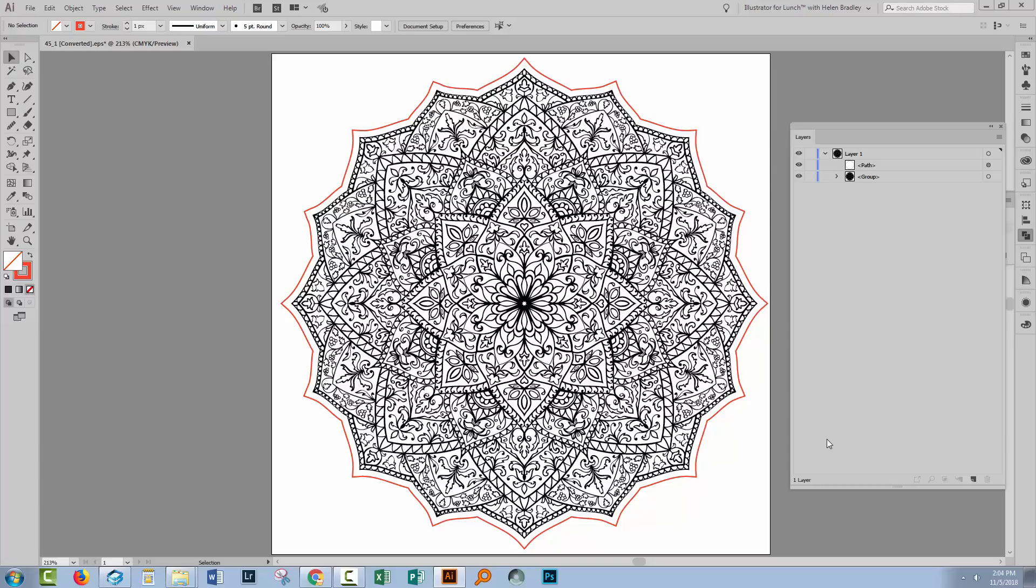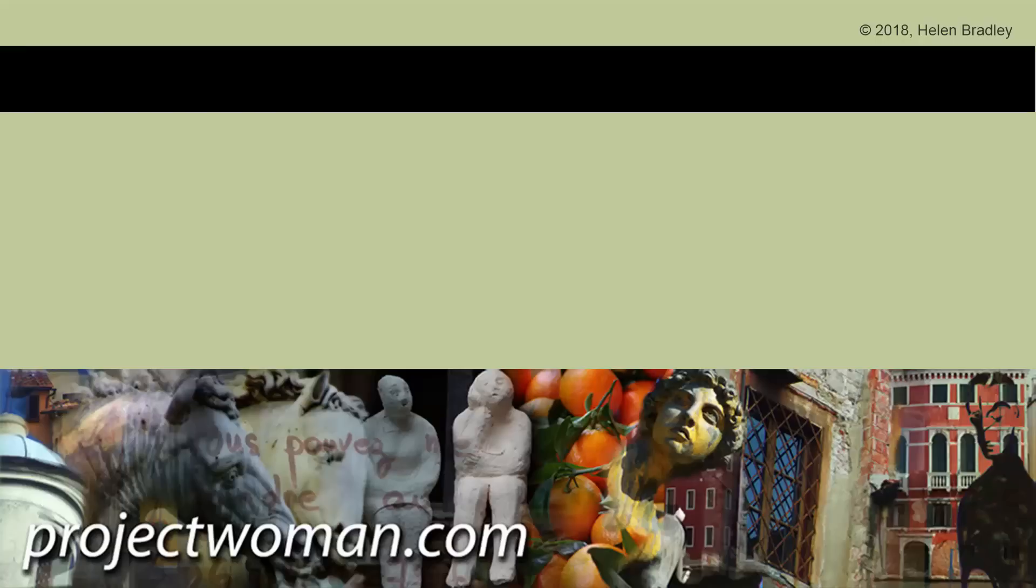If you enjoyed the video, please give it a thumbs up and click to subscribe. Hit the notification bell so that you'll be alerted when new videos are released. And until next time, I'm Helen Bradley. Thank you so much for joining me here on my YouTube channel.